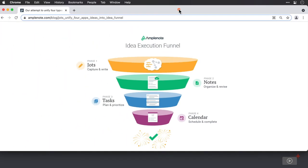Ordinarily, you would use different applications at different layers of this funnel. You might use a dedicated capture app like Drafts, or use a quick capture functionality in Notion or Evernote. Then, when it comes to fleshing out the notes, you may use a different application again, and so on down the funnel. Amplenote is able to deal with each layer — it's a quick capture tool, a sophisticated notebook, an intelligent task manager, as well as a calendar.